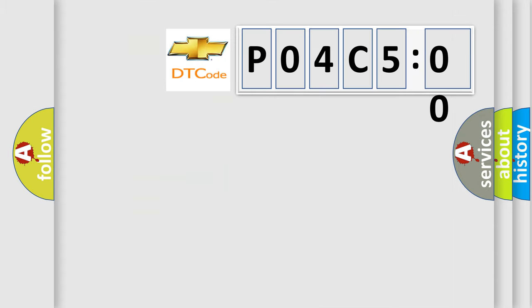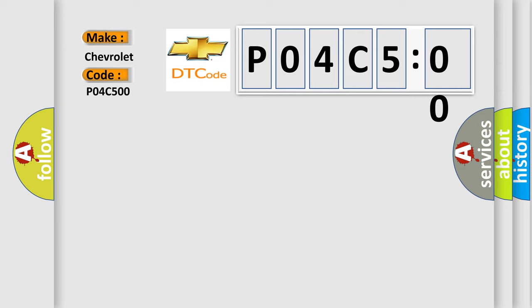So, what does the diagnostic trouble code P04C5 interpret specifically for Chevrolet car manufacturers? The basic definition is: duplicate tire pressure sensor IDs.